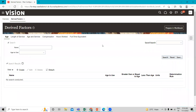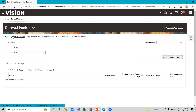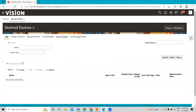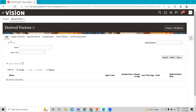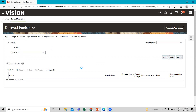Here we are going to create three age drive factors, and I'll explain the other types as well. For creating an age factor, just click on the Create option.